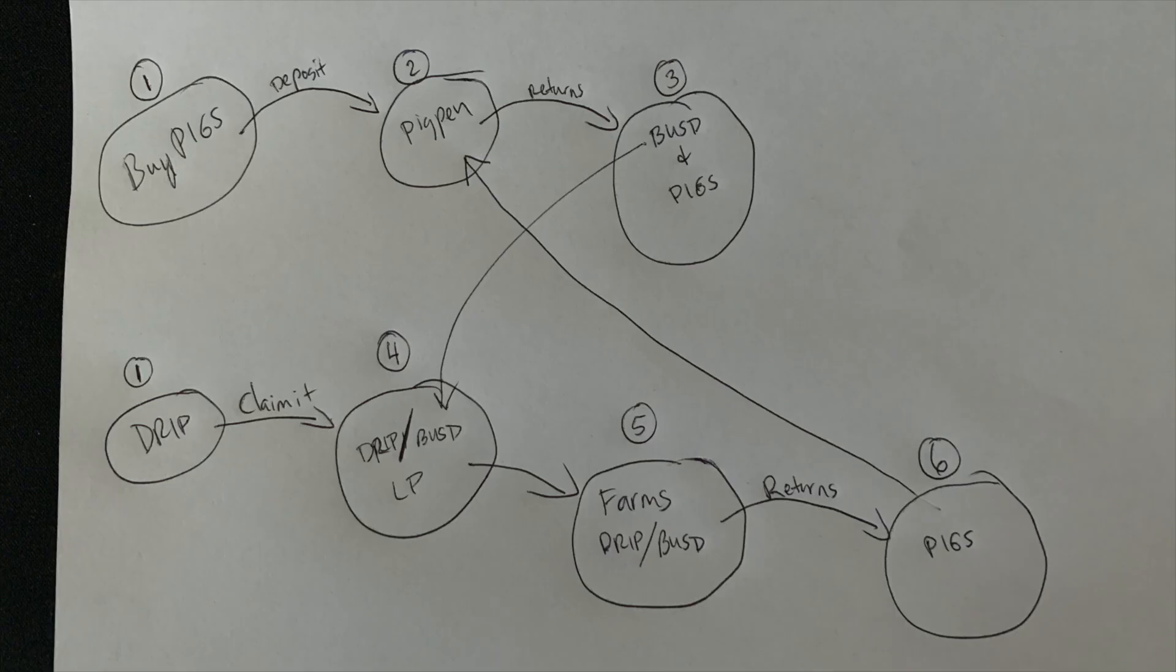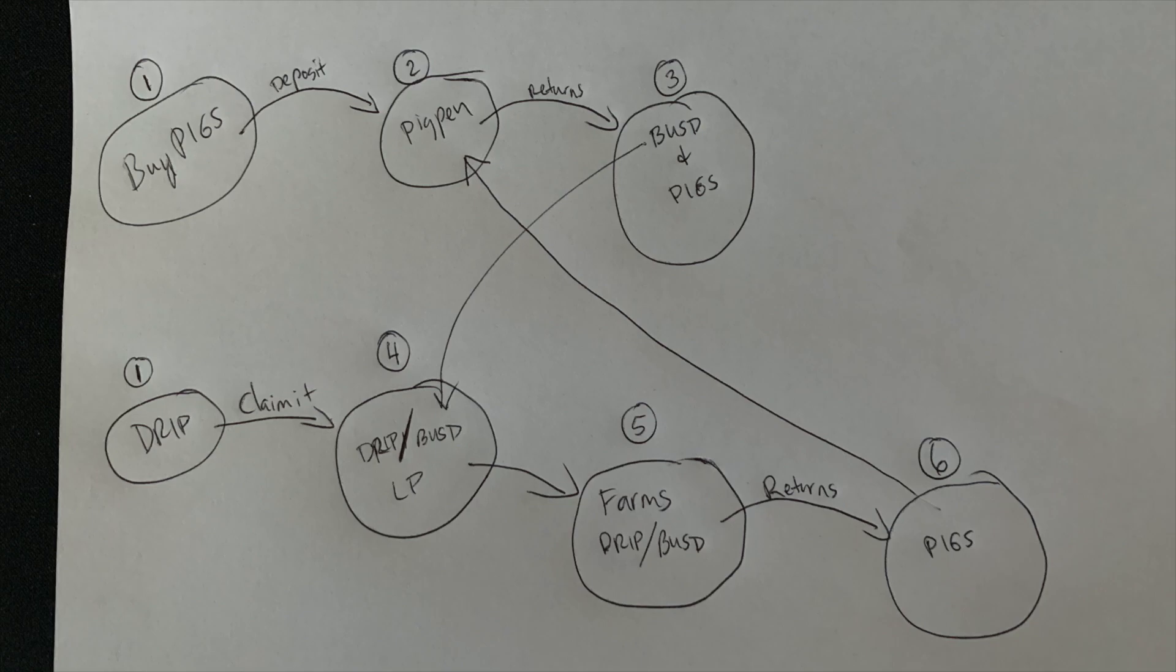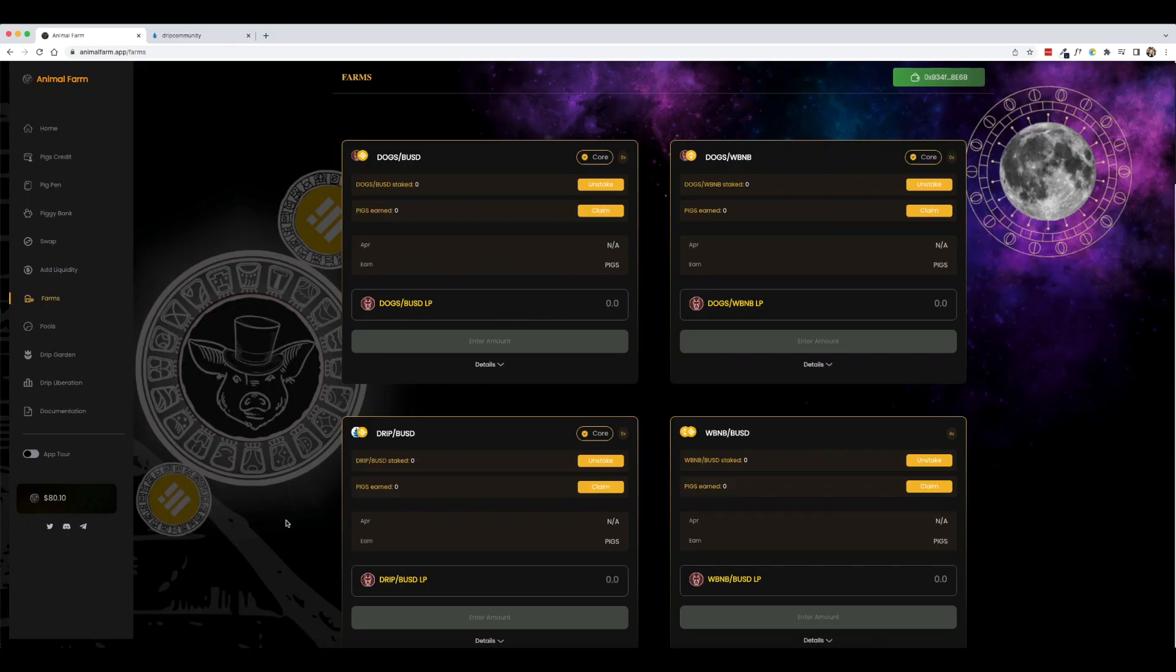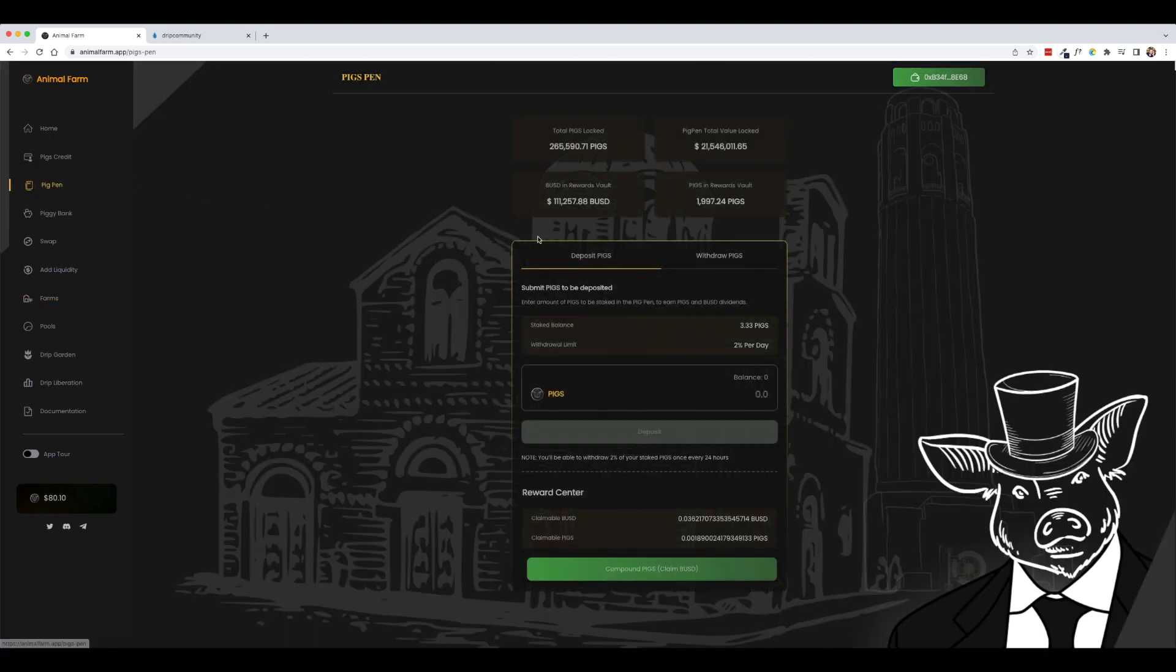So it's the cycle where you start with pigs, you deposit it into the pig pen, and then that pig pen gives you some BUSD and pigs as rewards. And then on the same side, you are claiming your drip tokens. You're putting those drip tokens together with the BUSD earned from the pig pen. And then you're taking that liquidity pair and you're staking it in the farms and you're getting rewarded with pig tokens. So it's like this endless cycle where you start with one thing and you stake it and you get rewarded with these other tokens. And then you take those tokens and you stake them somewhere else and you are rewarded with the tokens needed to put into the pig pen.